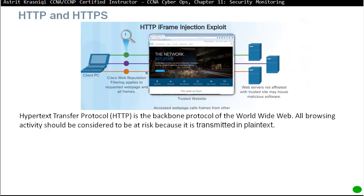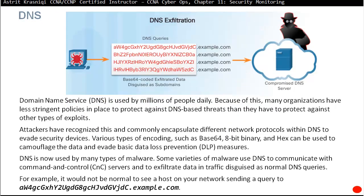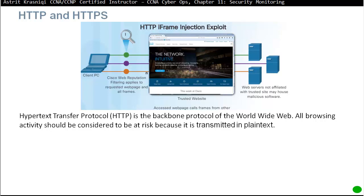HTTP and HTTPS — you should be very familiar with these. HTTP uses port 80, HTTPS uses port 443, and both use TCP (reliable). HTTP is the backbone protocol of the World Wide Web. All browsing over HTTP is a risk because it is transmitted in plain text. If there is a man-in-the-middle attacker, they can see exactly what you clicked and did.